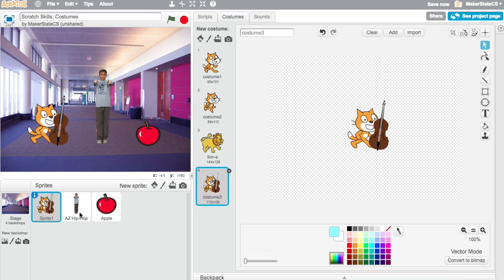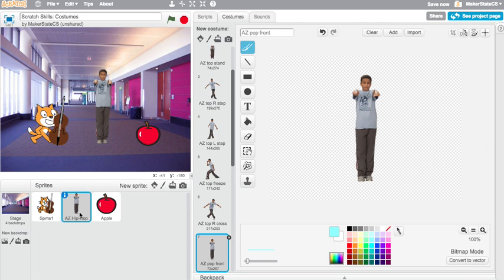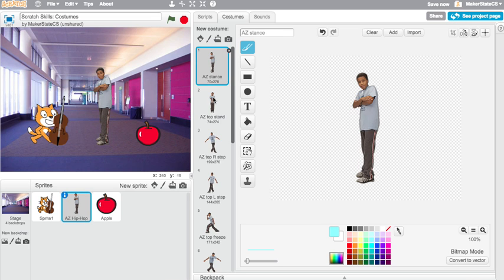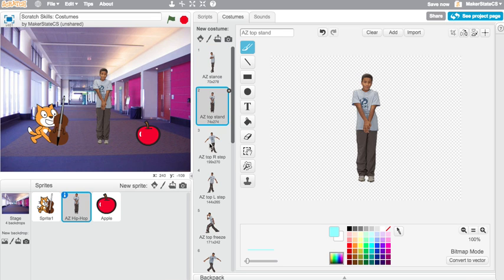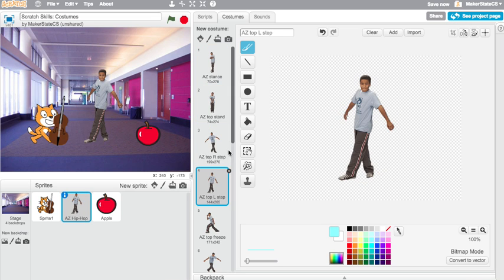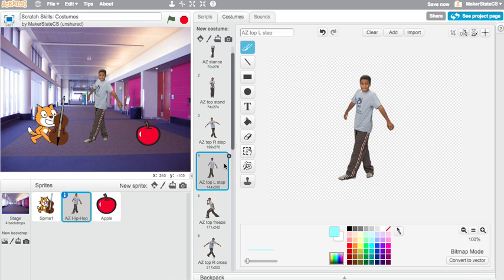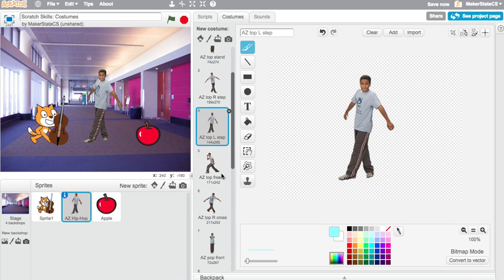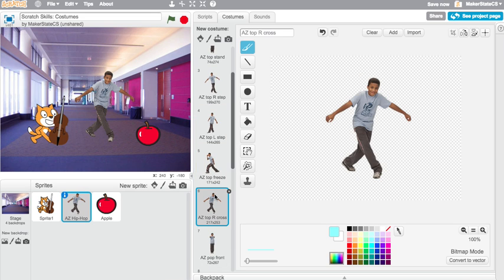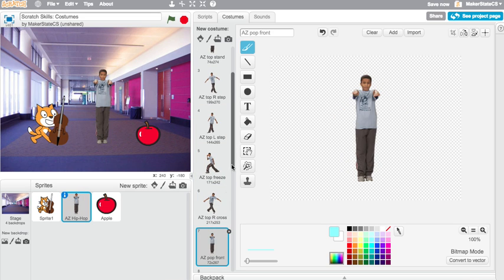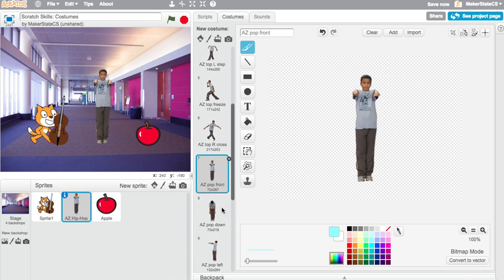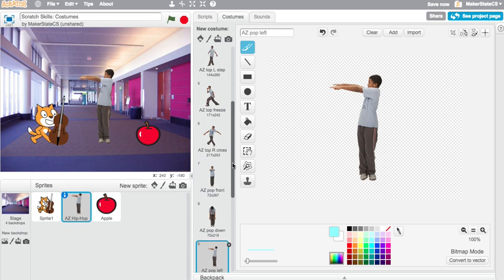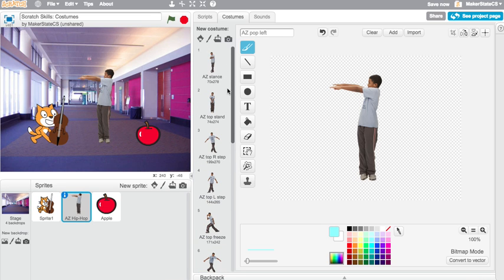Another example of this can be found in these sprites that have hip hop or some other genre of music in their name. These sprites are all here to be dancers, which is really cool. They come with lots of different costumes that are different dance moves and we could write a script to flip between these dance moves and create a really cool dancing animation.